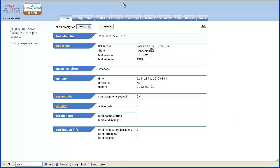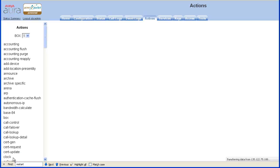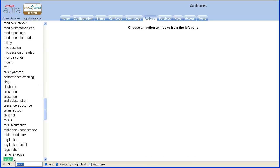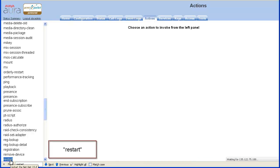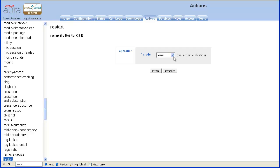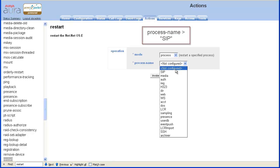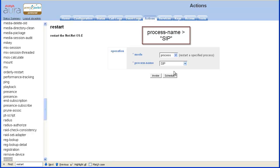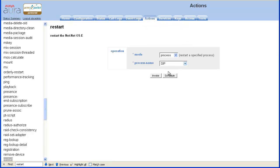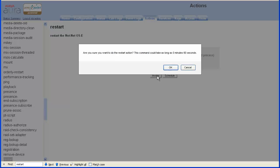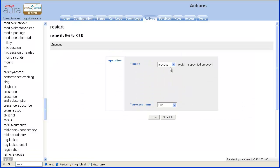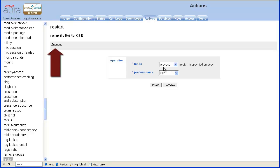Once authenticating to the SBC using a valid username and password, select the Actions tab. From the Actions tab, locate then click Restart from the left menu. Select Process from the Mode drop-down. In the Process Name drop-down menu, select SIP. Do remember that this is service affecting, so should only be done during a maintenance window. To actually perform the restart, click the Invoke button. Confirm the action by clicking OK. A success status should be received.